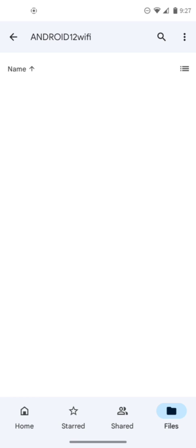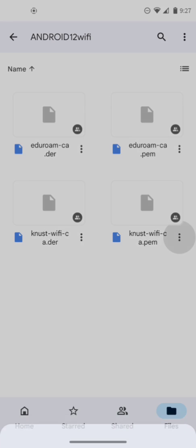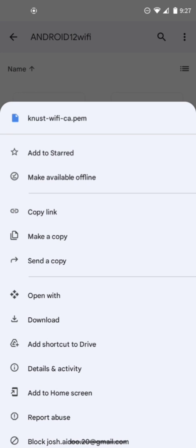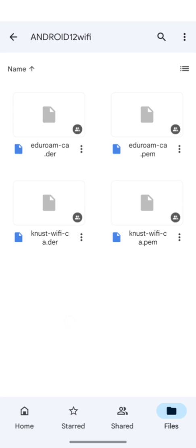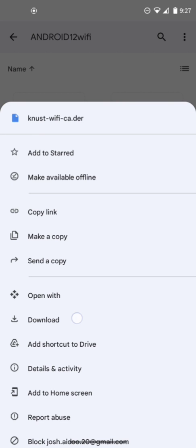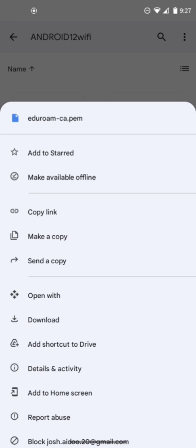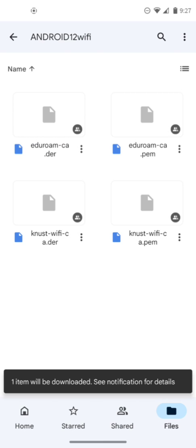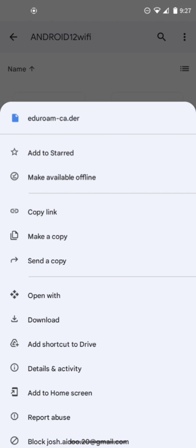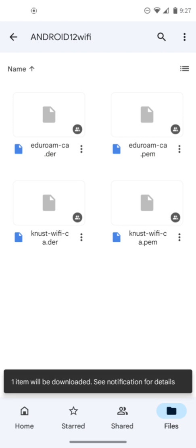It's loading. We have the KNUST and the headroom options. Tap on KNUST and download. Tap on the second KNUST again and download. Tap on the headroom and download. Tap on the headroom again and download if you want to connect to both.